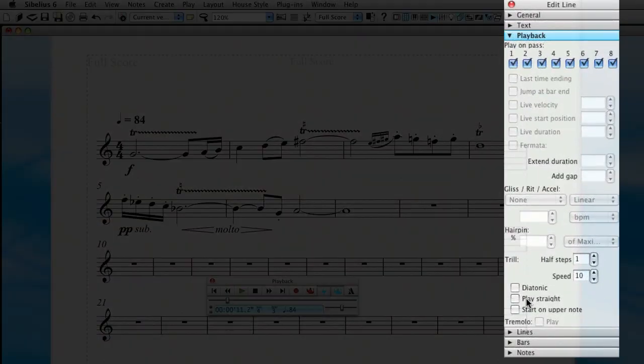If you click play straight, Sibelius will actually play things exactly in time. If we leave it unchecked, it'll introduce some irregularities into the playback to make it a little more lifelike, so we'll leave it unchecked. And start on upper note will simply give a more stylized trill starting on the upper note of the trill instead of the initial note.